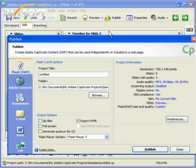For instance, Captivate 4 allows you to publish in a format perfect for uploading onto YouTube, while the version I am using, Captivate 3, requires extra conversion steps. For now, we're going to look at publishing to an LMS site.